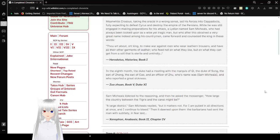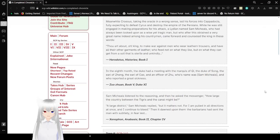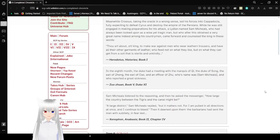Thou art about, O king, to make war against men who wear leather trousers and have all their other garments of leather, who feed not on what they like, but on what they can get from a sort of sterile, barren, and unkindly soil.